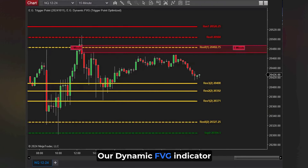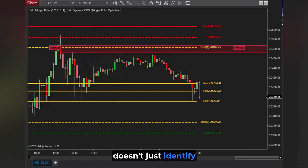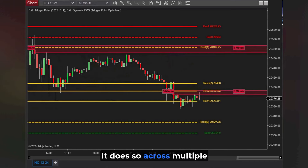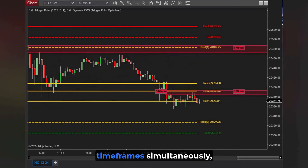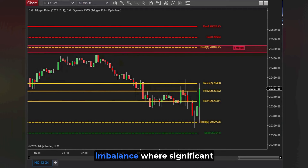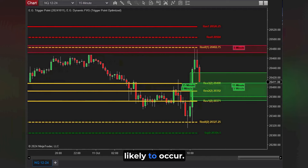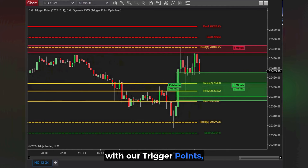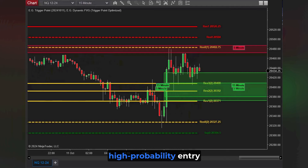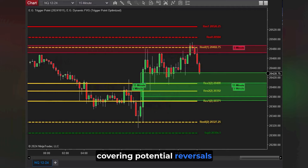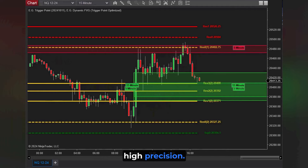Our Dynamic FVG indicator doesn't just identify fair value gaps — it does so across multiple time frames simultaneously, highlighting zones of market imbalance where significant price movements are likely to occur. By integrating FVG detection with our trigger points, traders can pinpoint high probability entry and exit points, covering potential reversals and continuations with high precision.